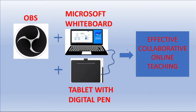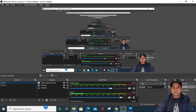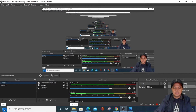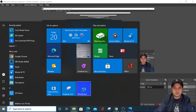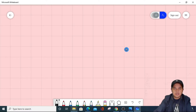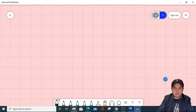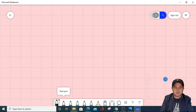So let's get started. We need to open first our whiteboard. This is the Microsoft Whiteboard interface. By default it has a grid, and if you notice, these are the different tools in Microsoft Whiteboard.